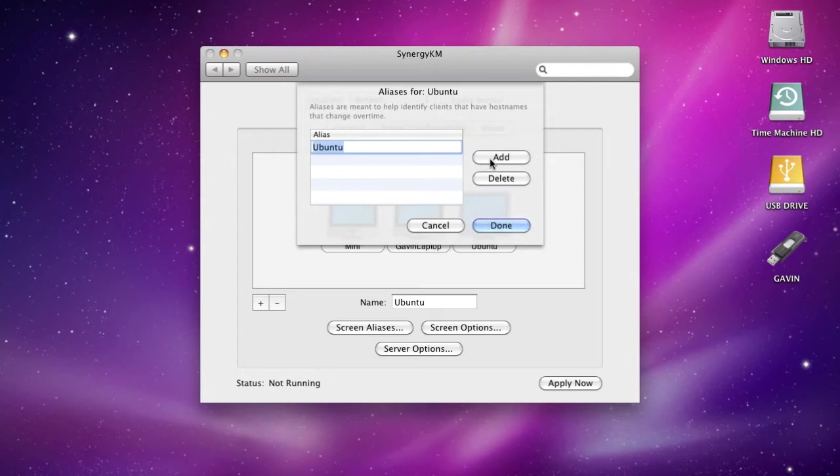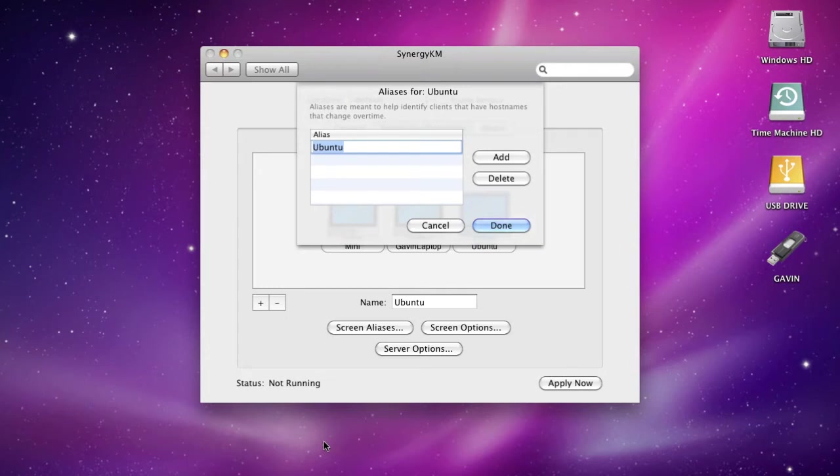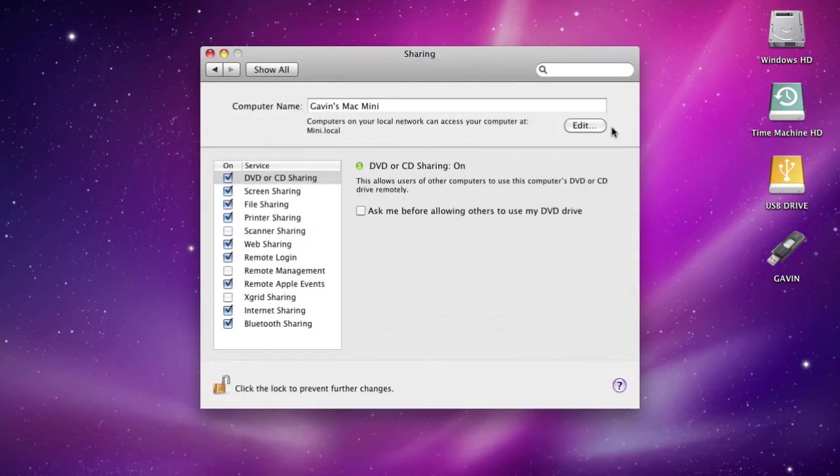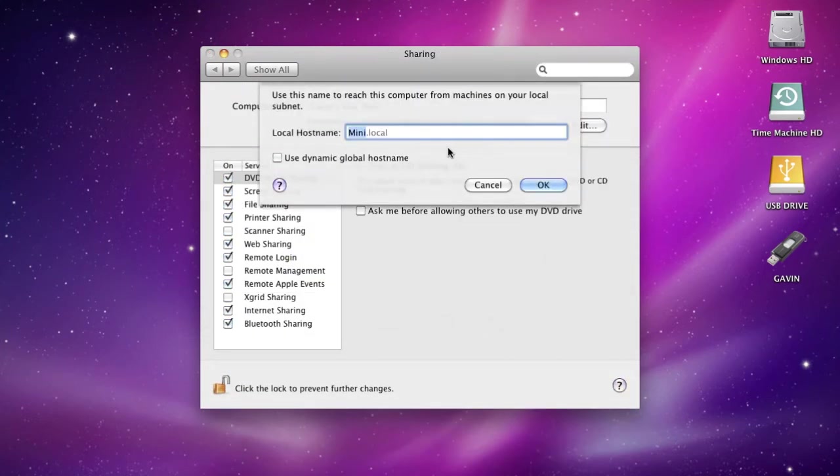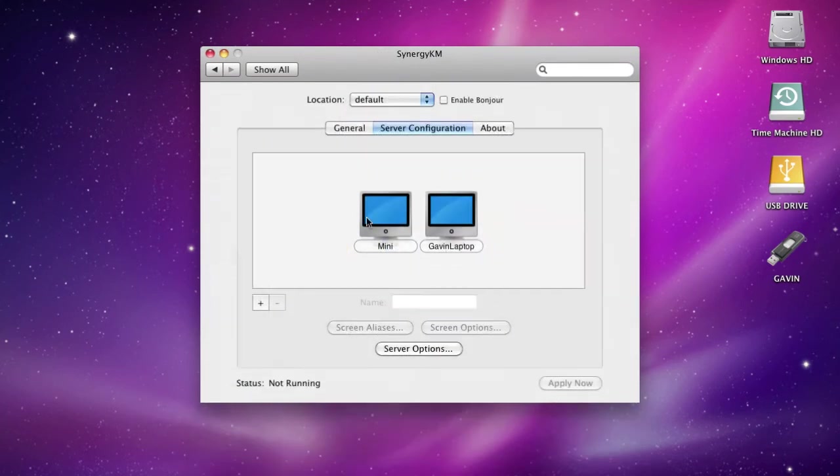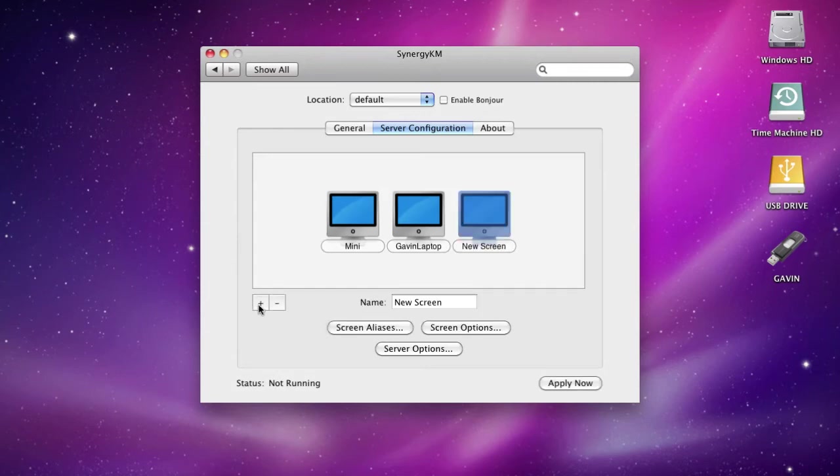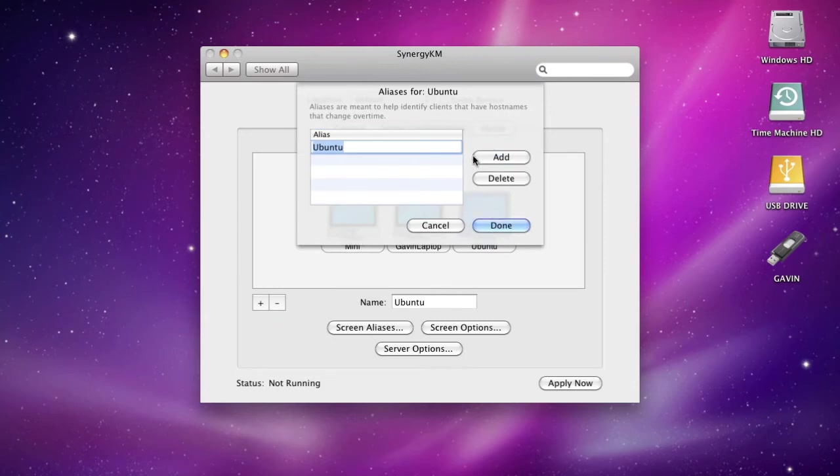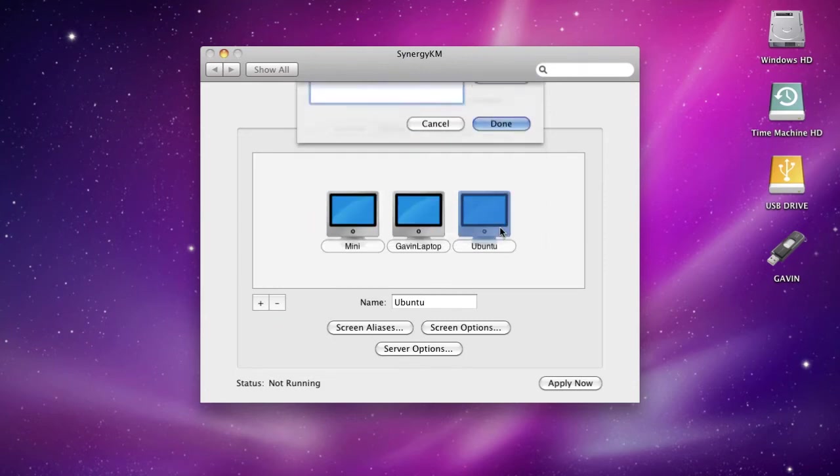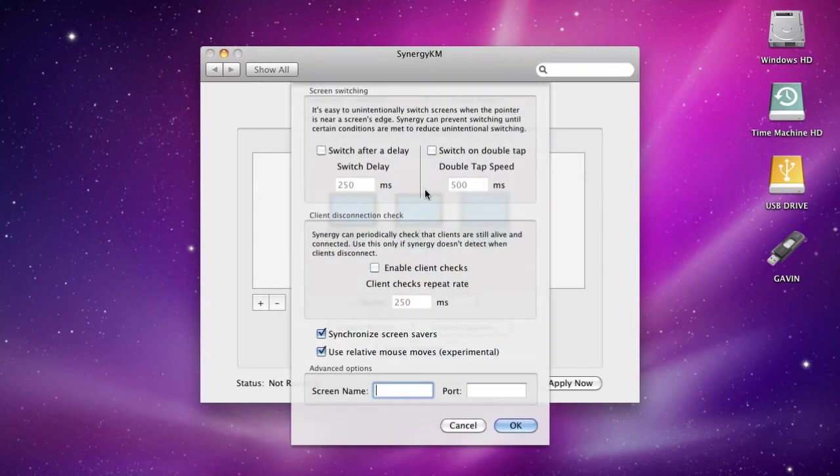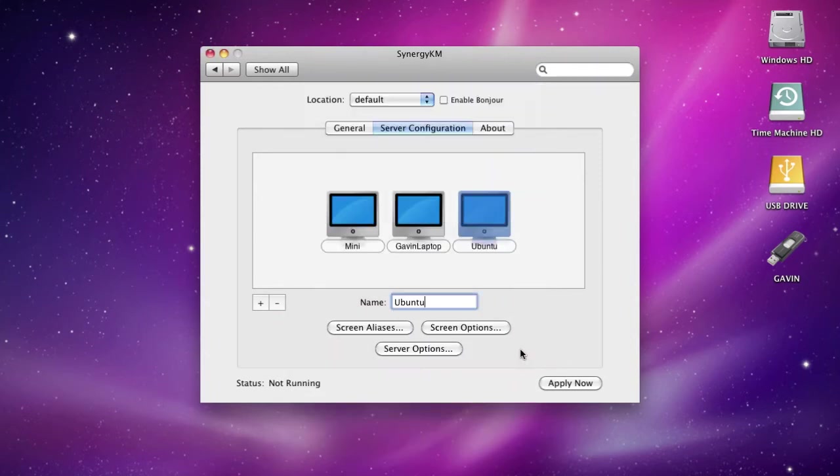You can go to options, change what the keys will do, and go to screen aliases. This is where you have to be really careful. Normally people just use the IP address, but that usually changes. So what you do is find the host name of the machine. For a Mac, you find it by going to preferences, then going to Sharing, then Edit. This is what you'll type in: mini.local for mine.